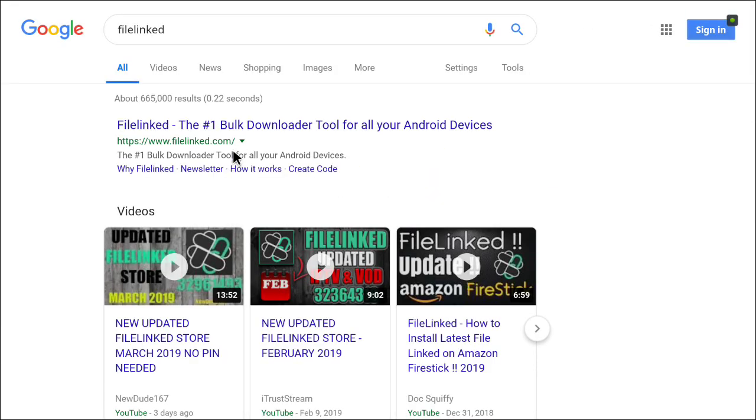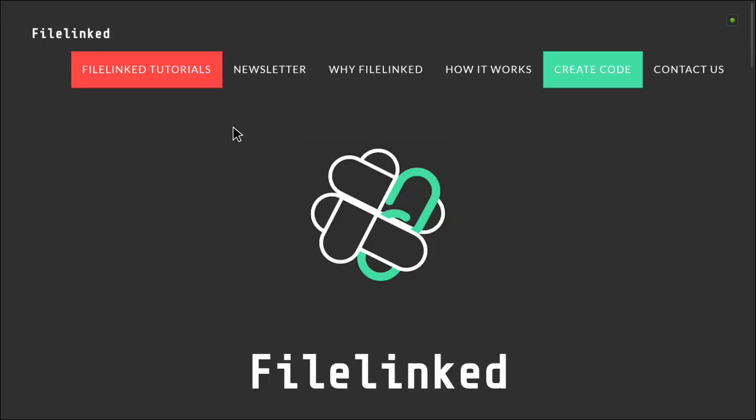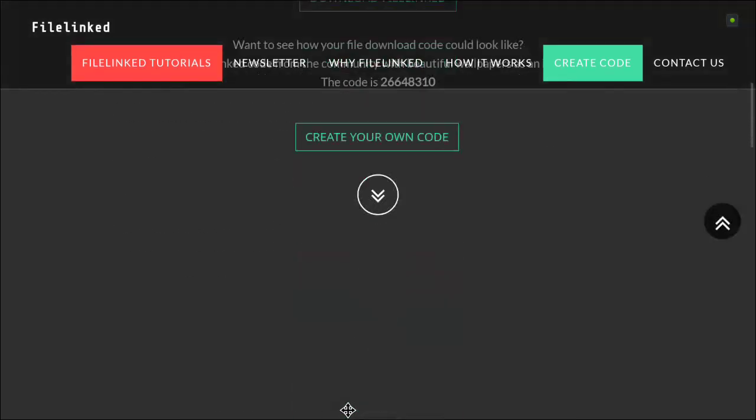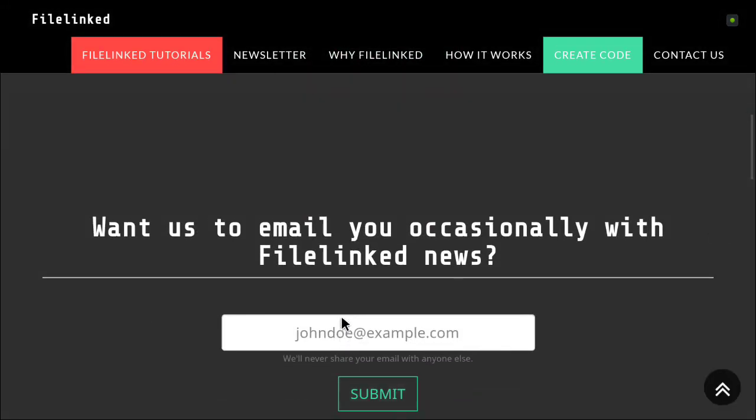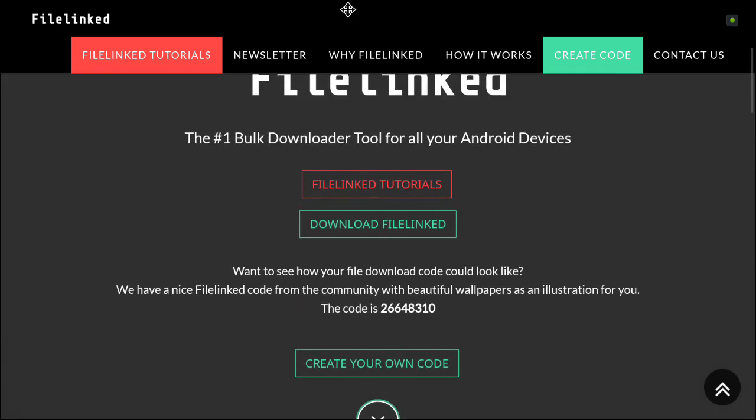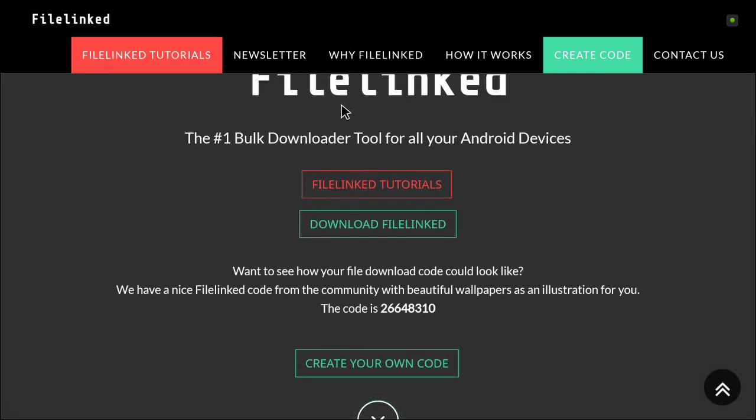You've got this file at the top, file linked bulk downloader tool for all your devices. So you press on this and it loads this page. If you move the mouse down too far, you've got these files here.